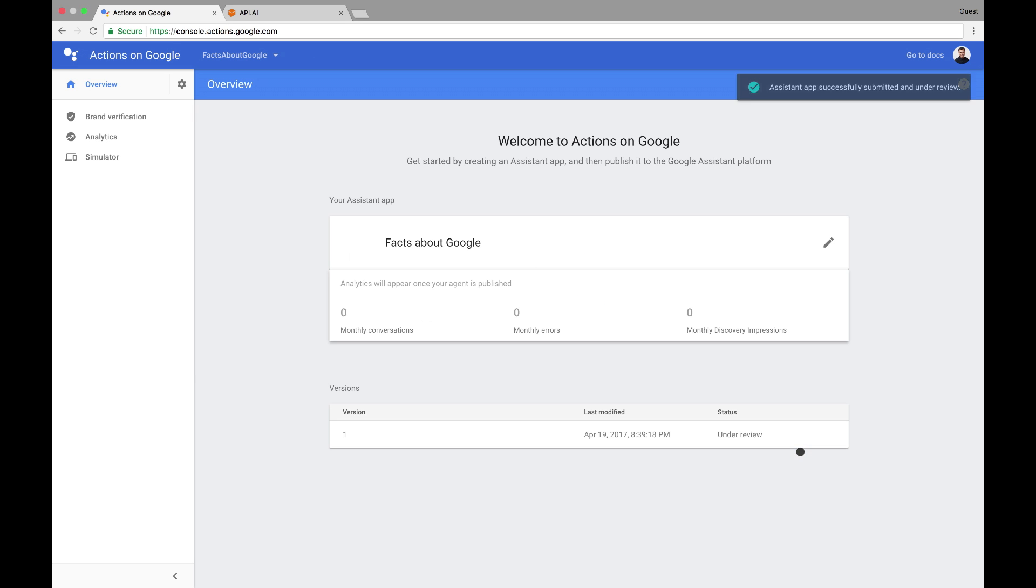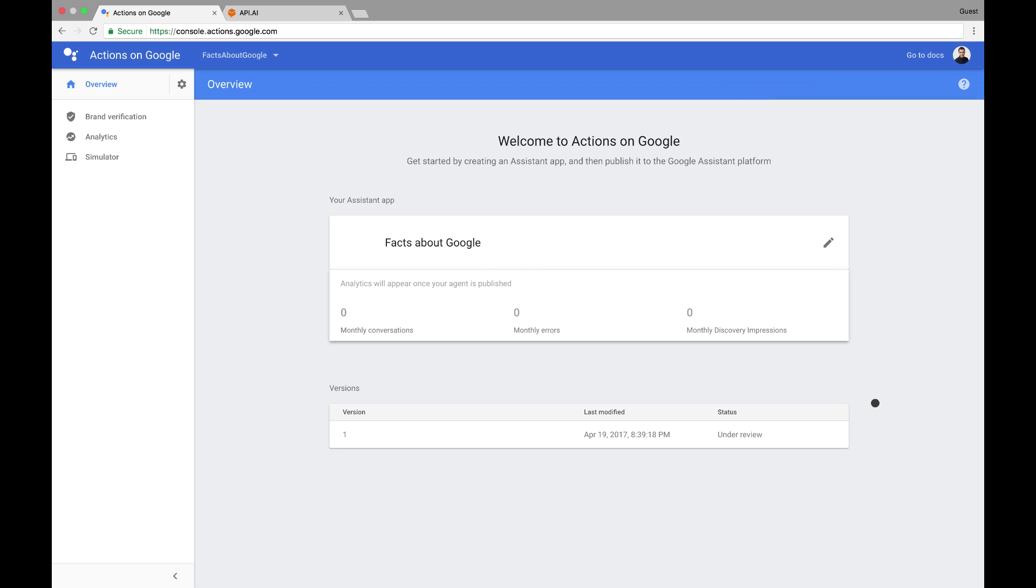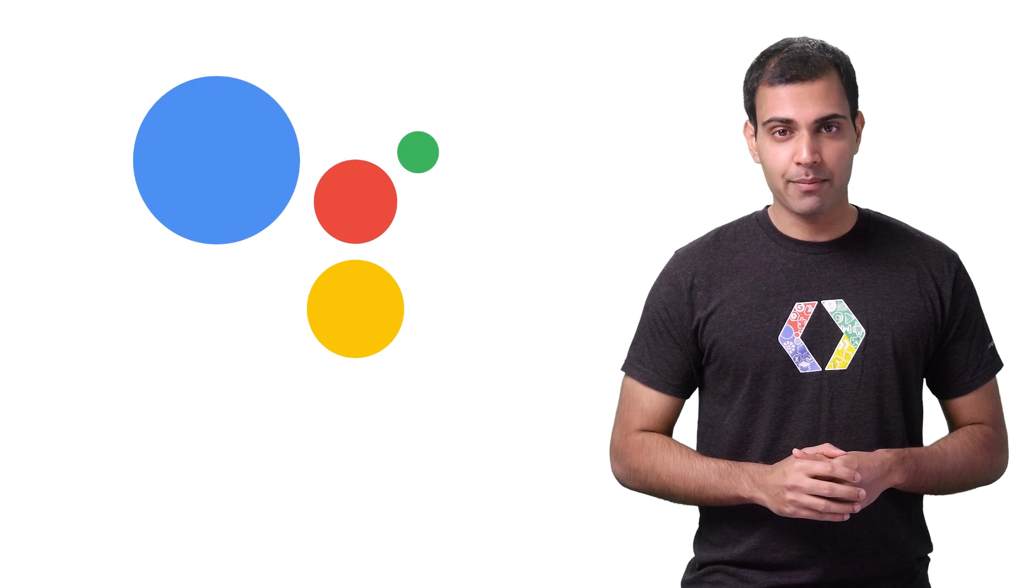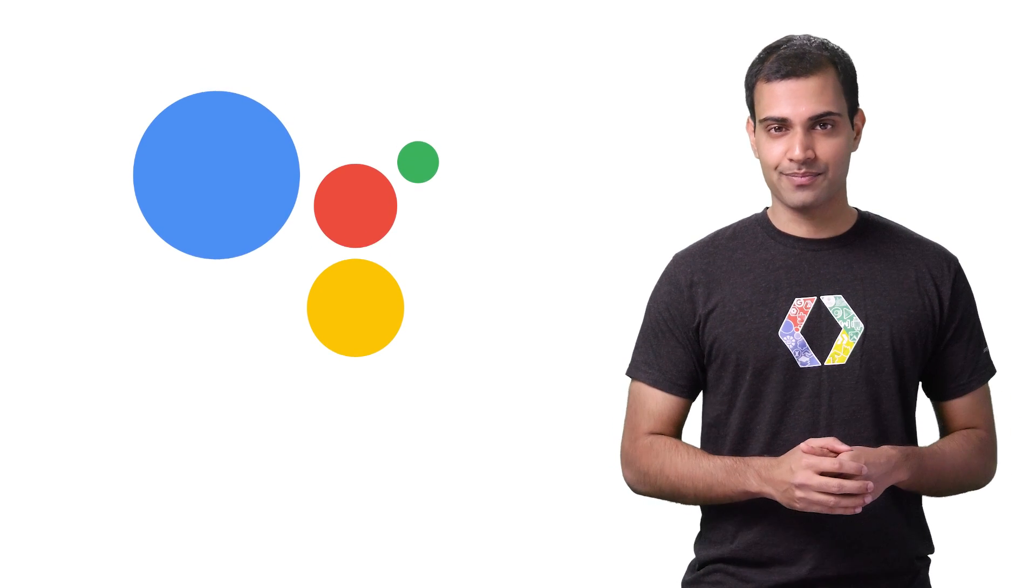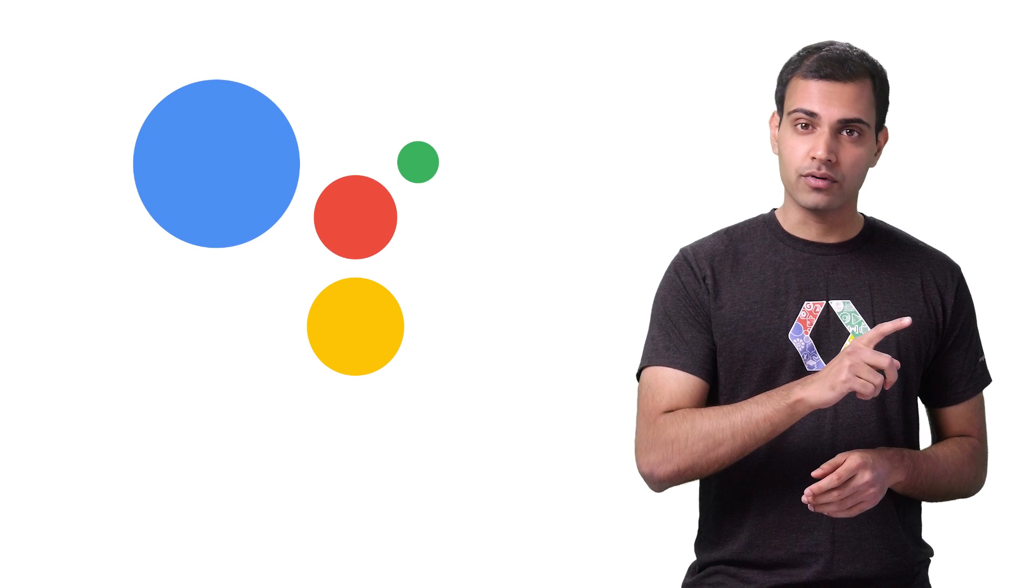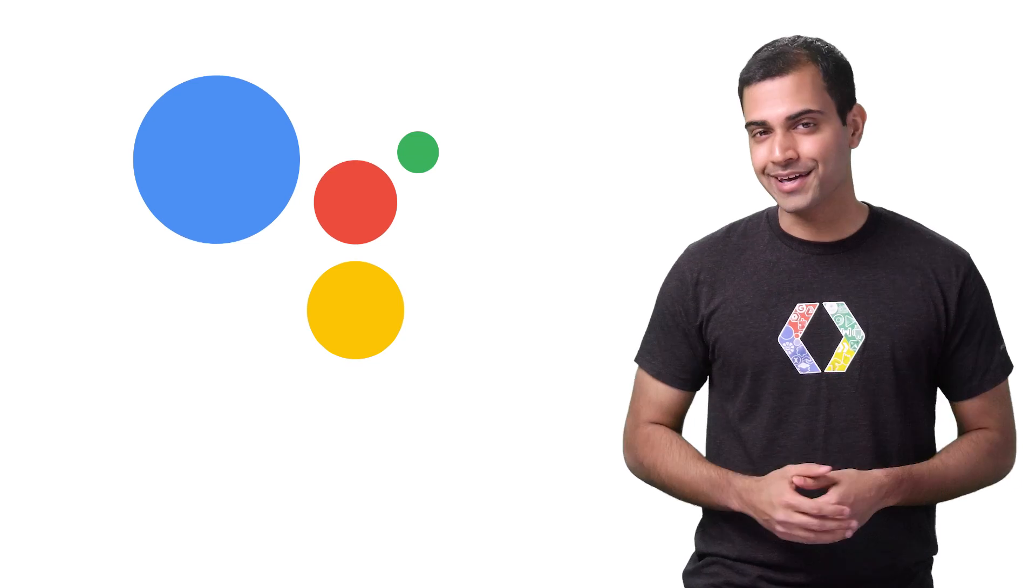At this point, your app will enter our review process and, if accepted, will be deployed to Assistant devices everywhere. Once it's been approved, the app is made available to anyone using the Google Assistant on Google Home and other eligible devices. Remember, you can always test before approval with your own device as long as it is linked to your developer account. Let's try it now.